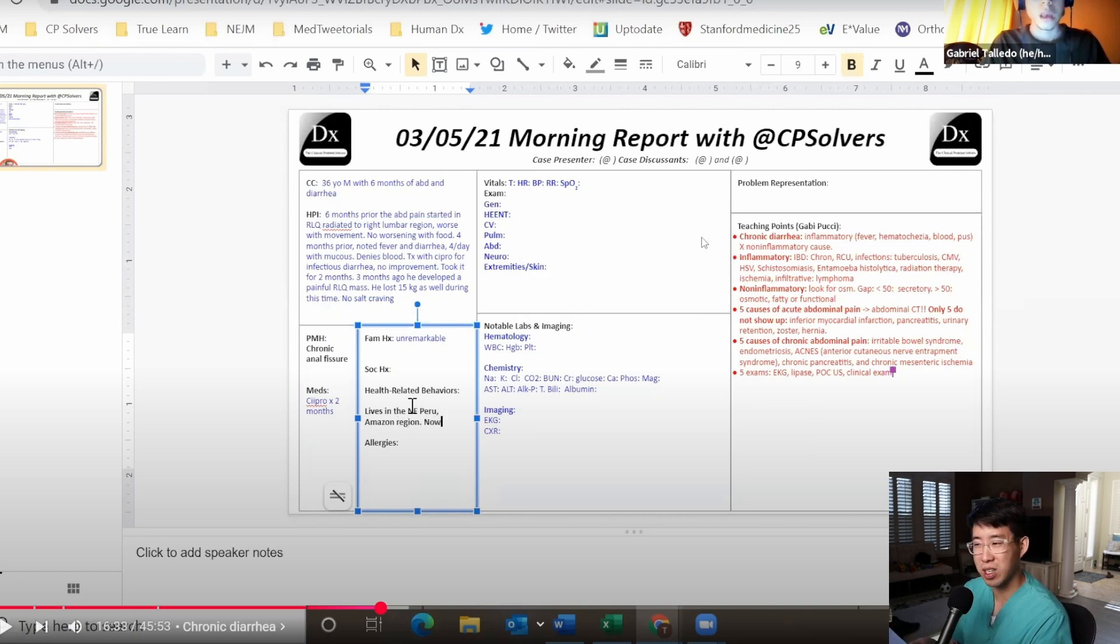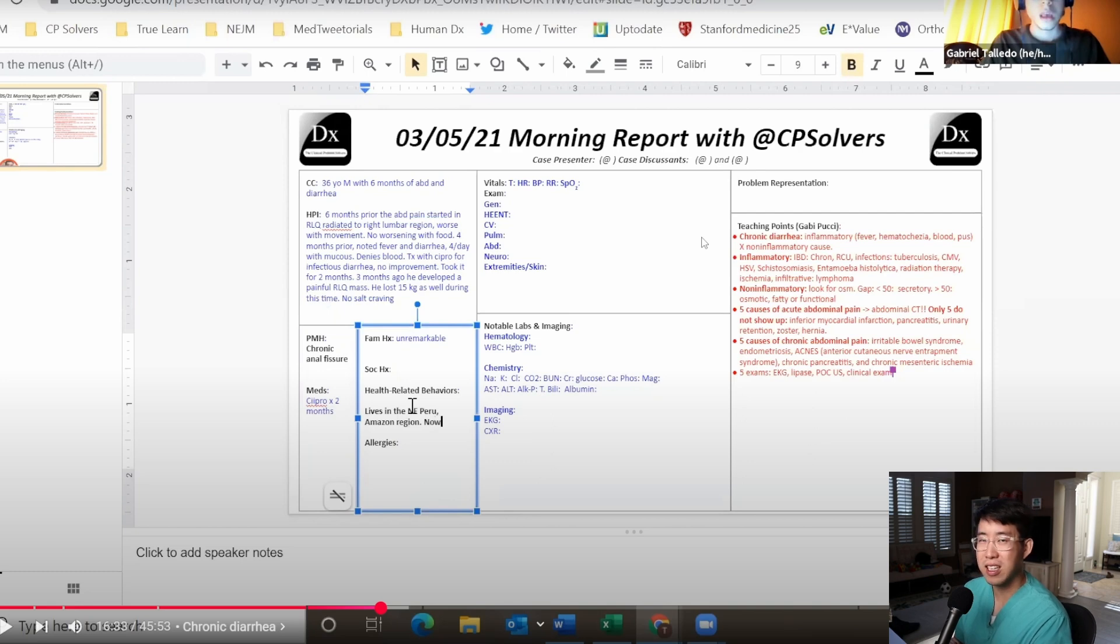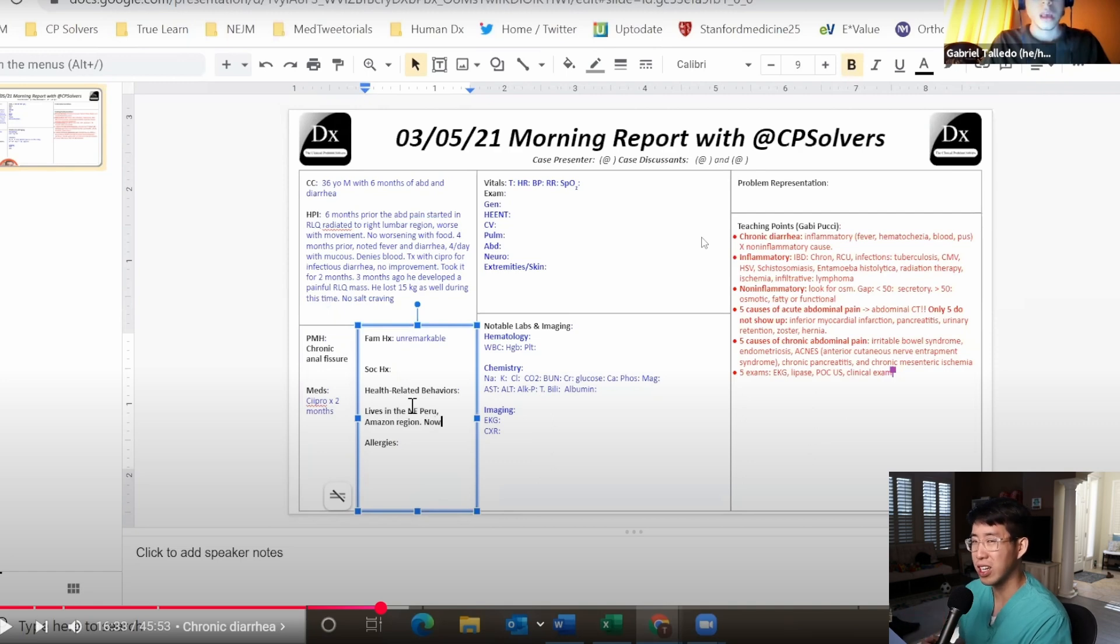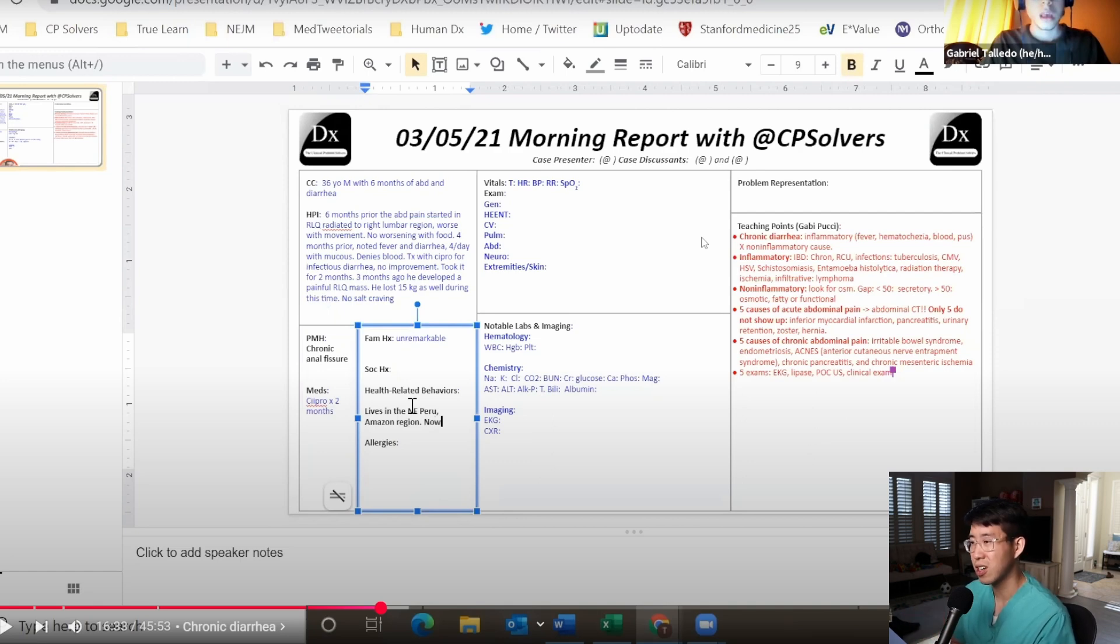It is interesting that he added on the information that this is like a tropical area. I'm not sure what kind of specific infectious etiologies you can now start to consider, but if we're still in that bucket of inflammatory diarrhea besides inflammatory bowel disease, we can also think about infectious causes.